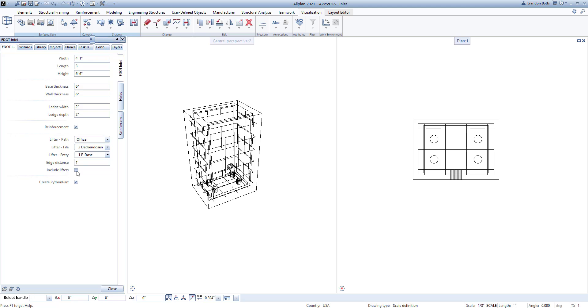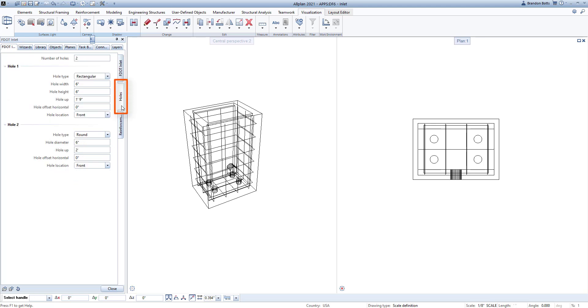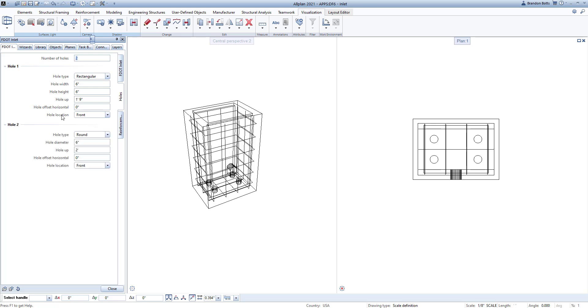After the geometry is defined, we can then add any openings in your inlet in the next tab labeled Holes. In this tab, you can add multiple openings if you wish, and even combine the openings to create non-standard shapes if necessary.